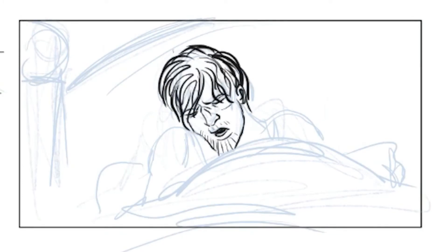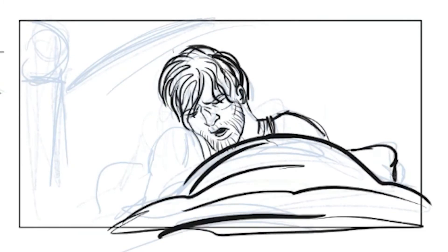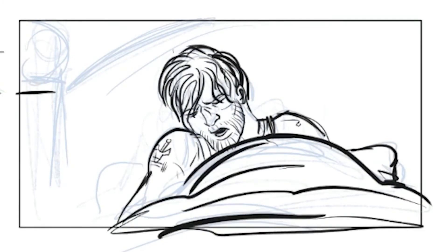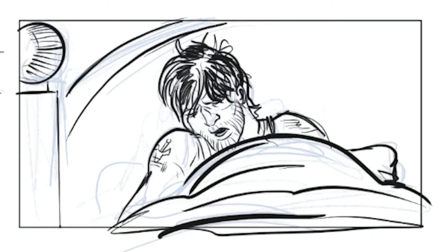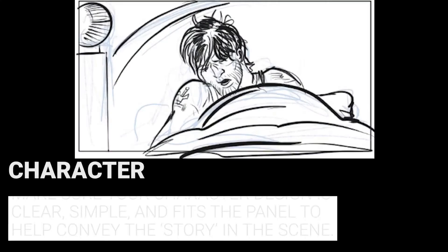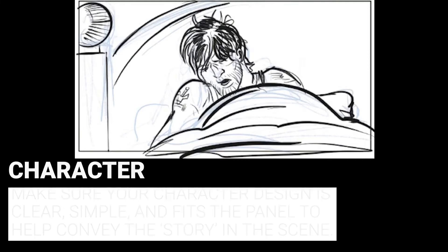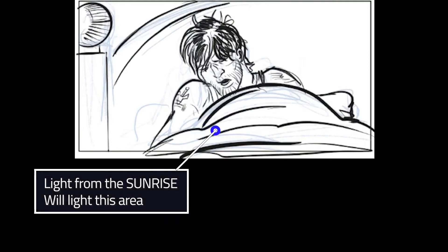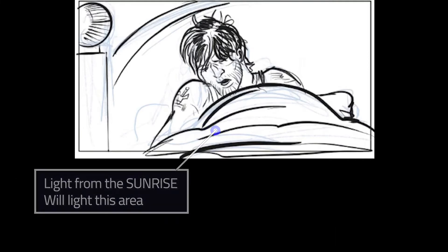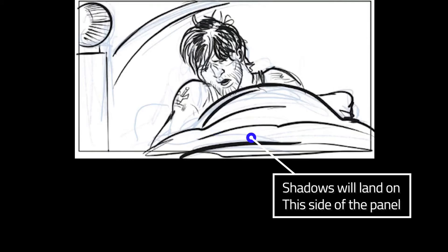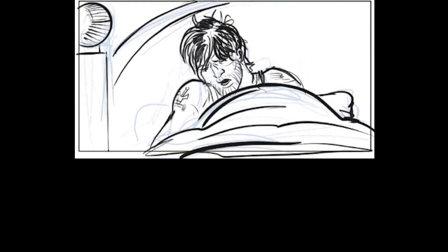Here is the second shot — the only cut I've created is this character waking up out of bed. Make sure your character design is clear, simple, and fits the panel to help convey the story in the scene. Make sure you have your light from the sunrise lighting that area and the shadows landing on the opposite side of the panel to help convey the lighting.